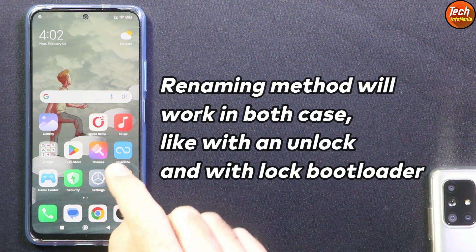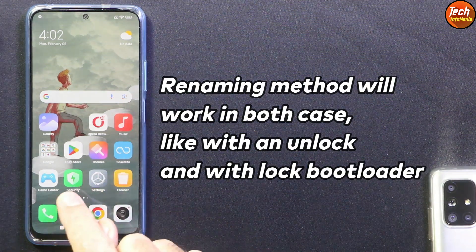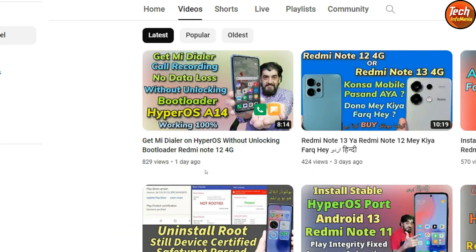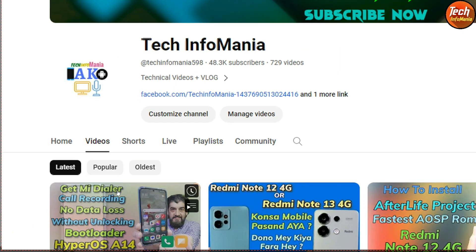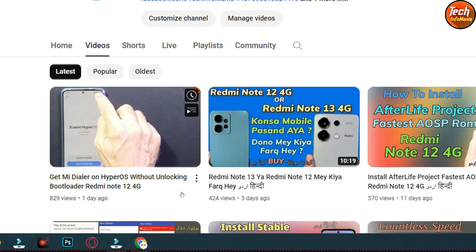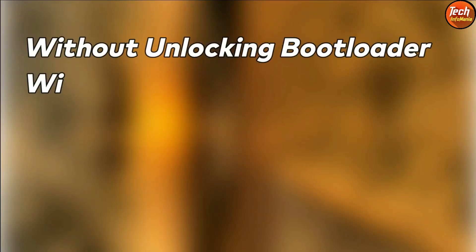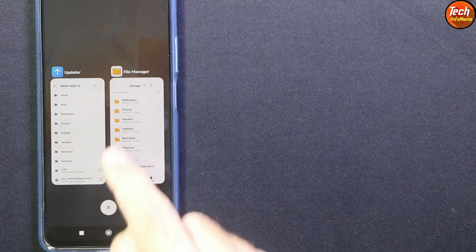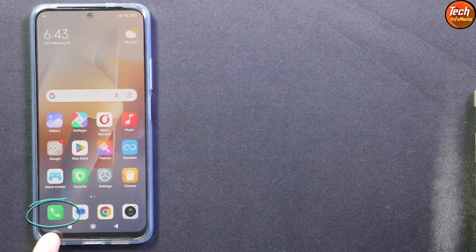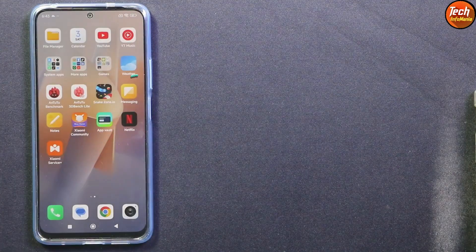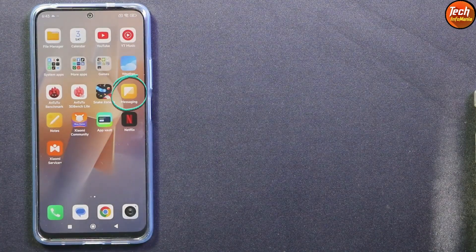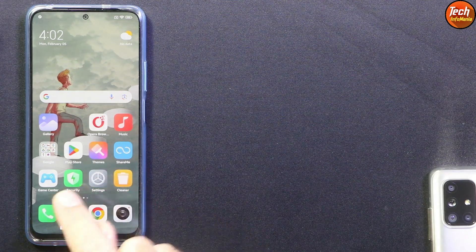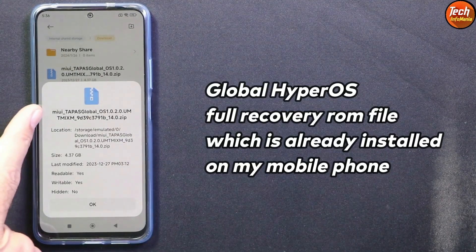Good morning, good afternoon, and good evening everyone. Recently I uploaded a video where, without unlocking the bootloader, I converted my Redmi Note 12 4G from Global to India region ROM to get Mi Dialer, to get call recording, and to get the Mi SMS application.